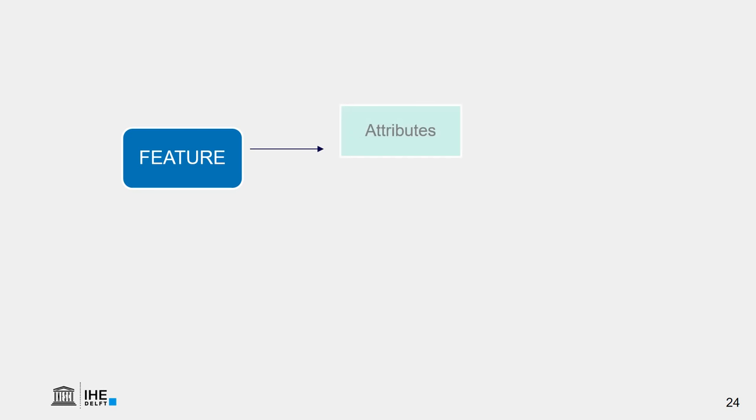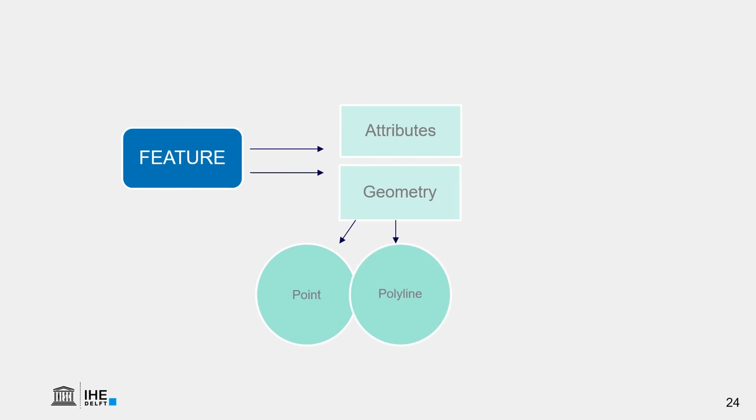So, what we learned is that we have features to represent reality in a GIS using the vector data model. And that a feature contains attributes, which have the information, and it has the geometry, which are points, lines, and polygons.